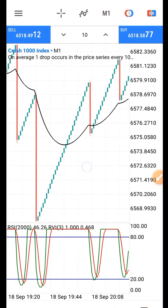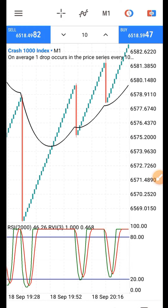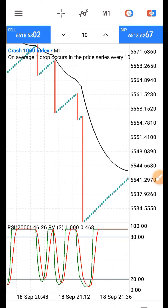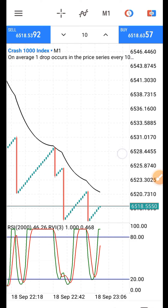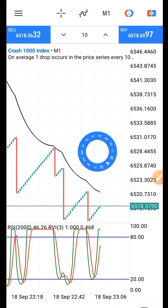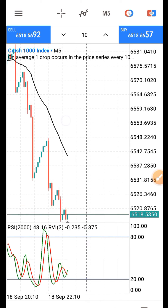Now go back to your chart — you should be able to see all three indicators. How does this strategy work? You go to the five-minute timeframe to detect what the market is doing, then you come back to the one-minute timeframe for entry. This strategy is very effective on both Boom and Crash markets.